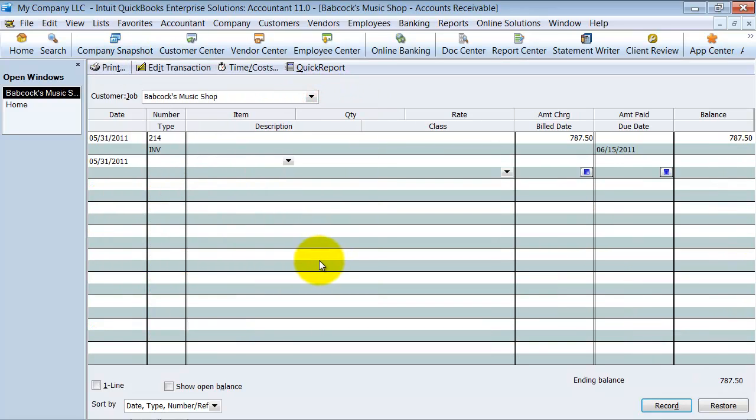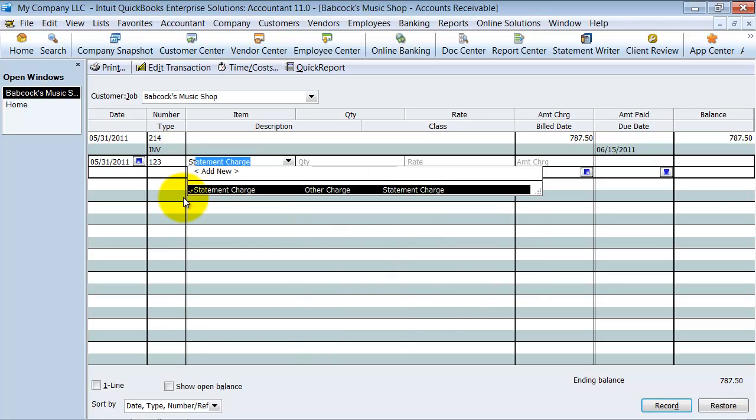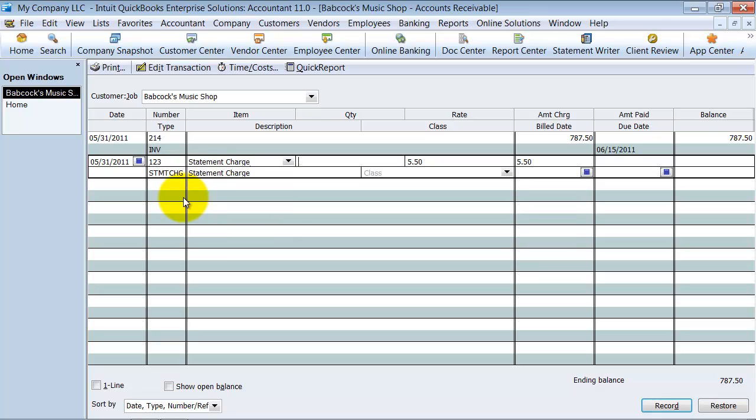I'm going to go back here though. So I need to create a statement charge for this because we're going to have to send him a statement so he gets that flat charge. So you can have a number if you want to, add the number in here. You choose the item. You can create your own item. Statement charge, I created a statement charge item already and it basically goes to another income account or a reimbursable expenses income account or something like that.